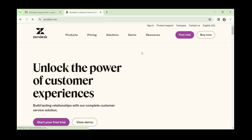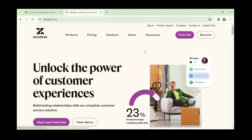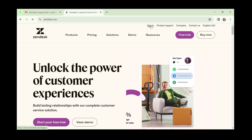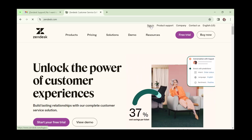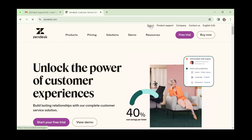So once you're done signing up, you just come to sign in. Click on sign in.